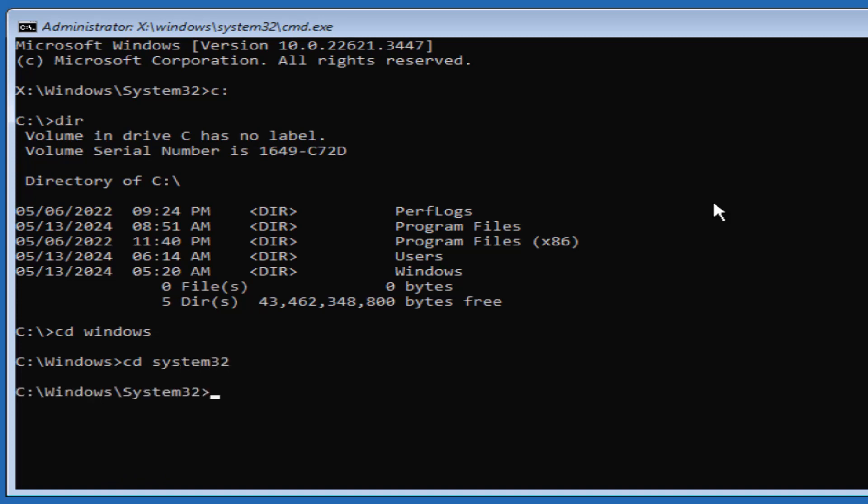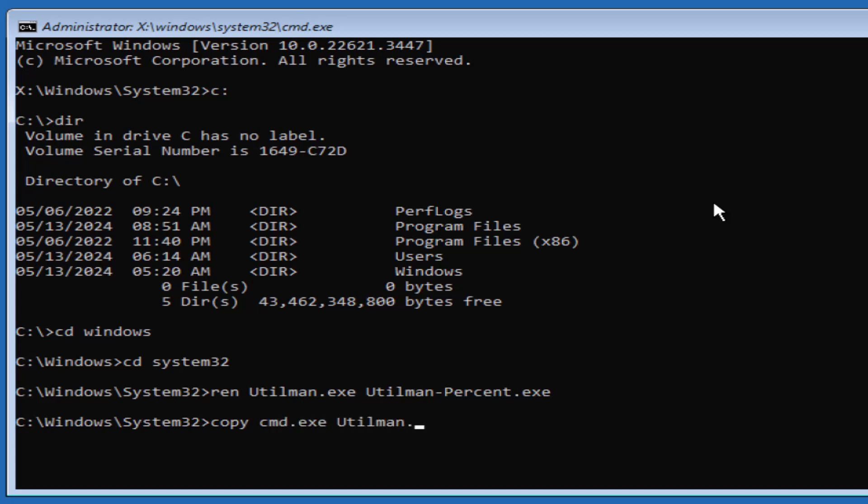Now you need to rename the utilman file to a desired name. Ren space utilman dot exe space utilman hyphen backup dot exe. Then make a copy of the cmd file named utilman dot exe. Copy space cmd dot exe space utilman dot exe.